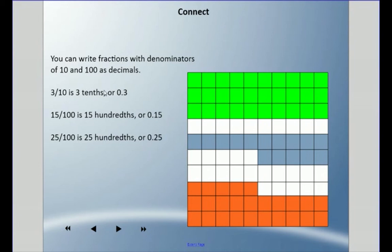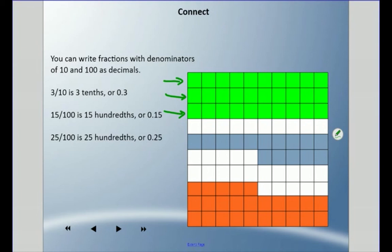We can write fractions with denominators of ten and one hundred as decimals. In this lesson we're only going to talk about ten and hundred. So three tenths is zero point three. And fifteen hundredths is zero point one five — we say it as fifteen hundredths. Then twenty-five hundredths is zero point two five, and we pronounce it twenty-five hundredths.